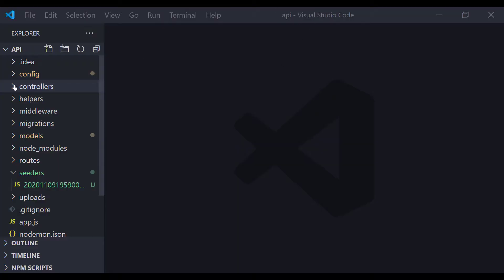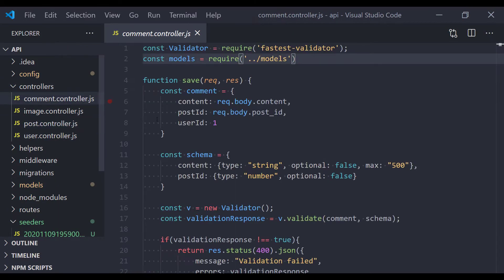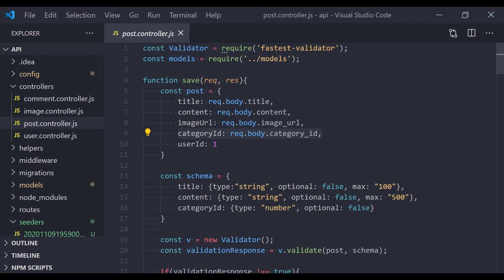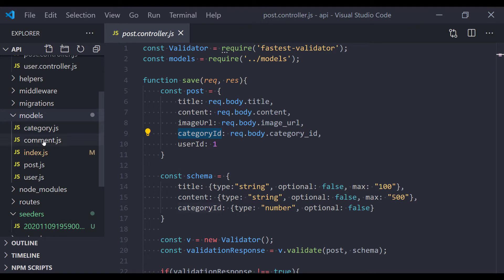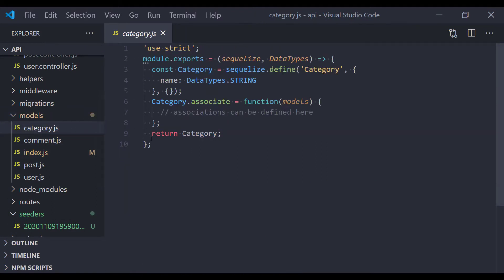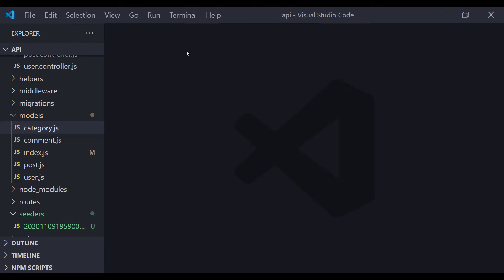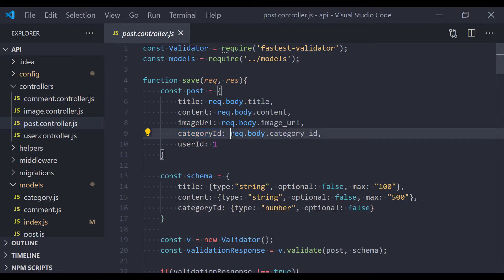With Sequelize today we're going to insert some data to the categories table. If you've been following this series, we completed the post module, comments module, and user module. For creating a post, there is a field called category_id, but we don't have categories yet. We do have a category model and a categories table, so now it's time to insert some data — we need categories to create a post.